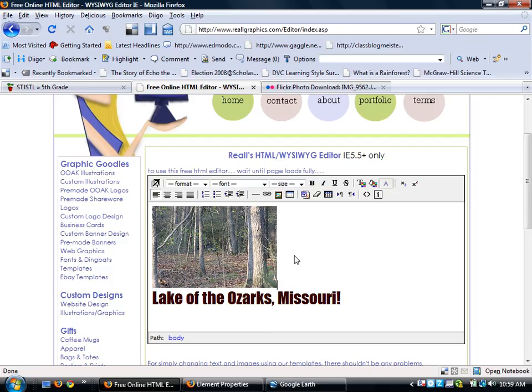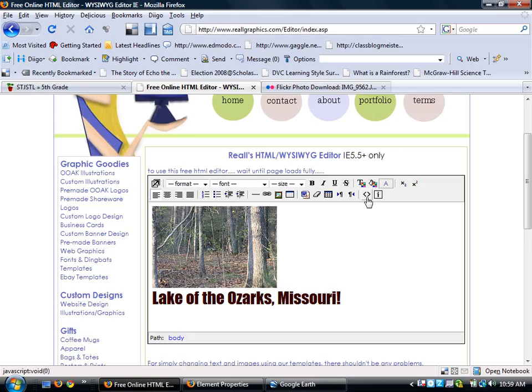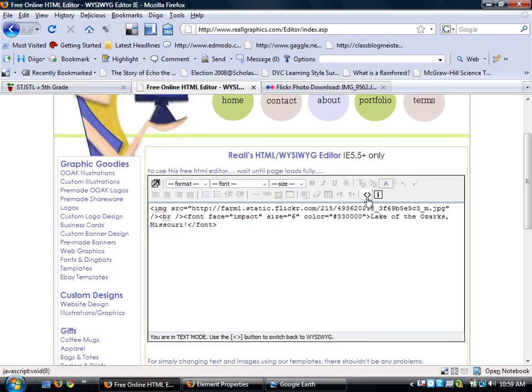And now I'm ready to start pasting into my placemark. But the problem is, what language is the only language that my placemark understands? HTML. So I'm going to have to translate this to HTML. So this button here, the toggle HTML source, will translate what I see into HTML. So that is HTML.